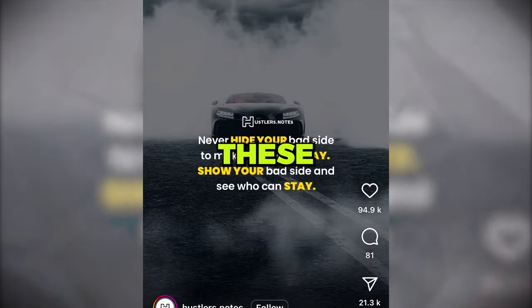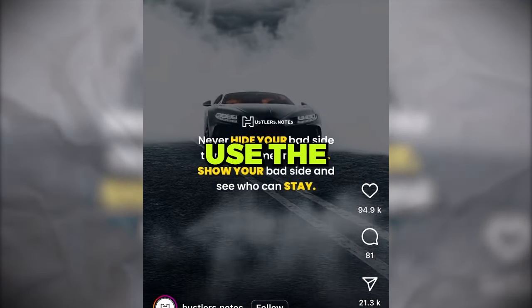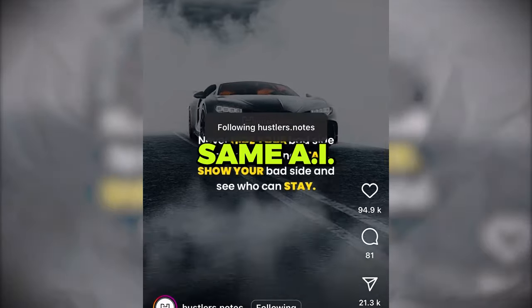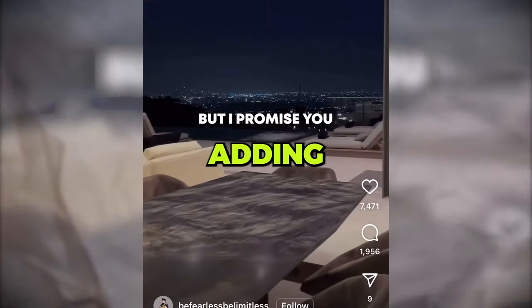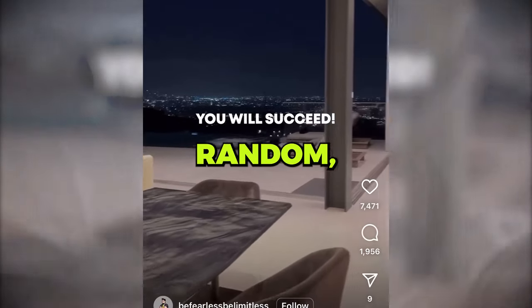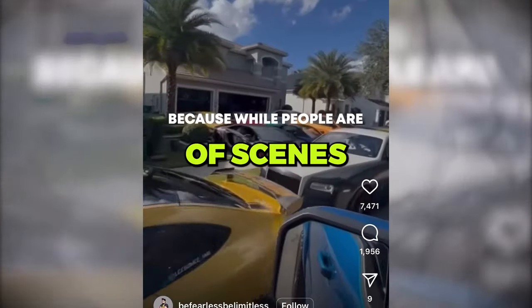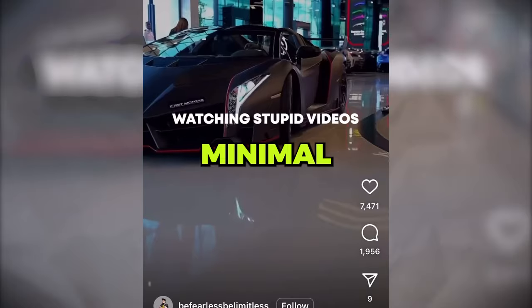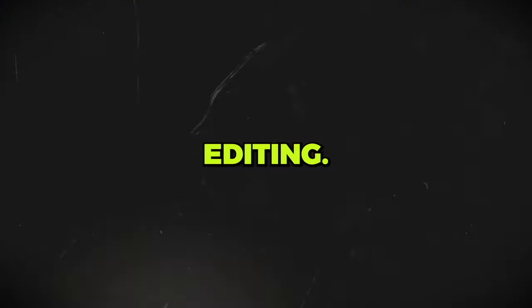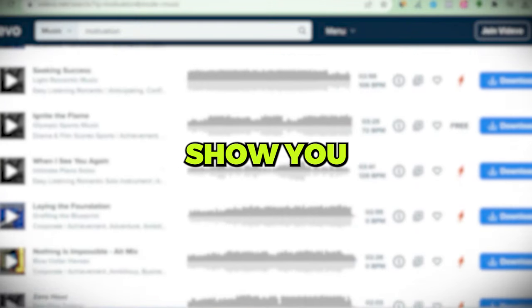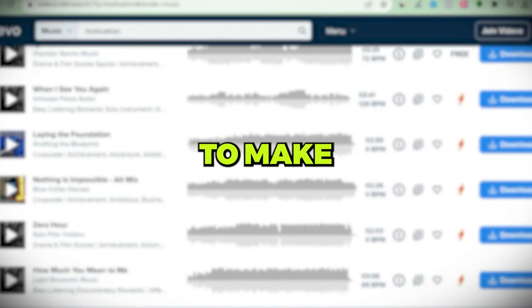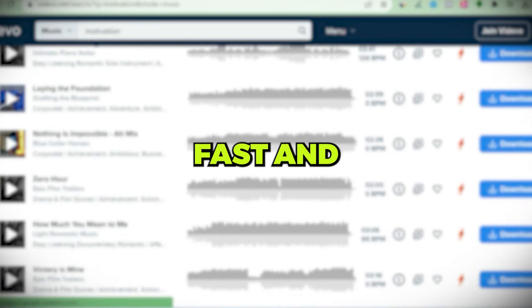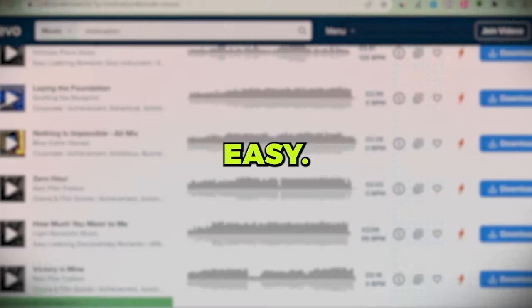As you can see, these videos all use the same AI voice, adding random dark scenes for their video with minimum editing. Now let me show you how to make these videos fast and easy.